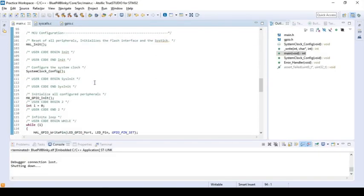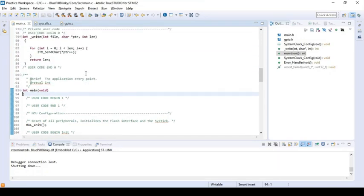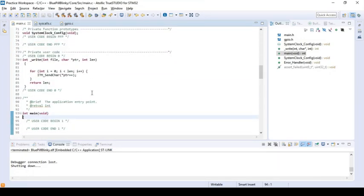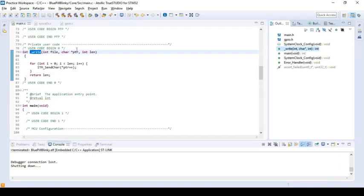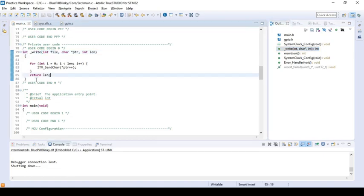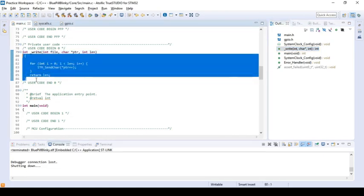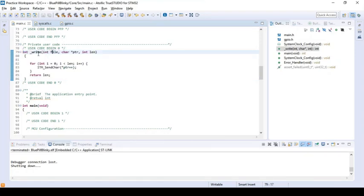Then there are a couple of things that you need to include in your program. The first thing is you need to create this _write function. I'll link my GitHub repository so that you can copy the code from there. It's just a simple function that takes in a pointer and the length of the pointer and sends it to the ITM_SendChar function.